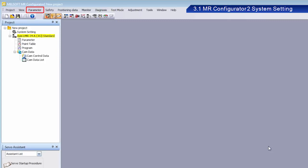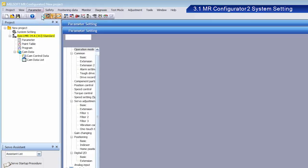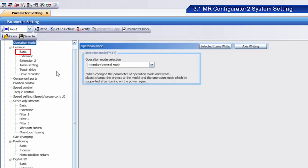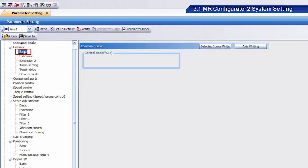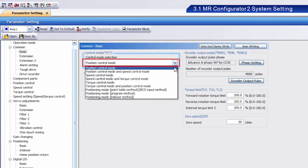From Parameter, click Parameter Setting. Click Basic. From the Control Mode pull-down menu, select Position Control Mode.